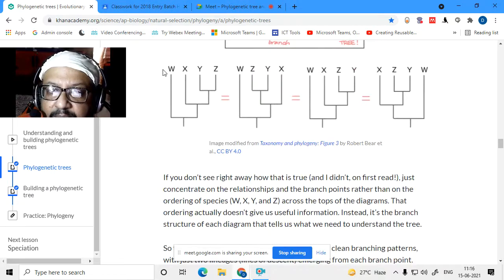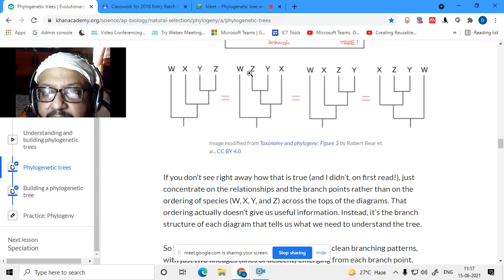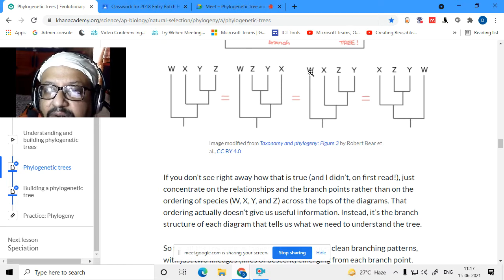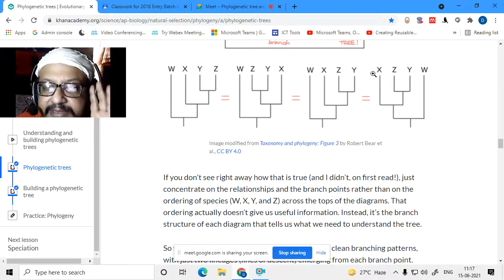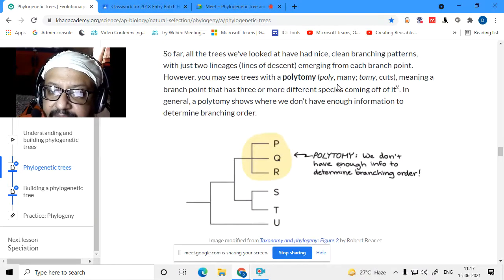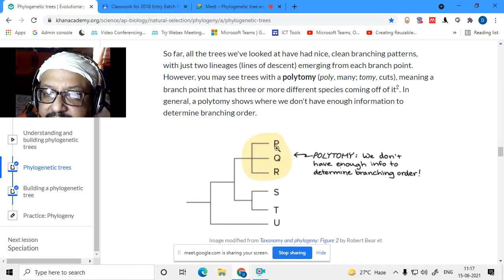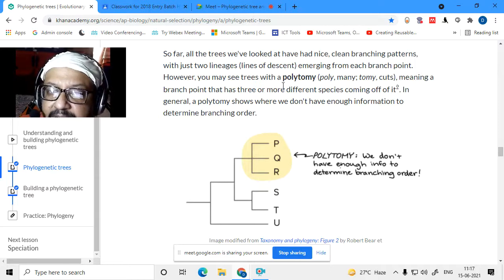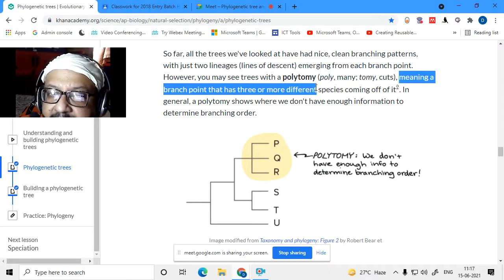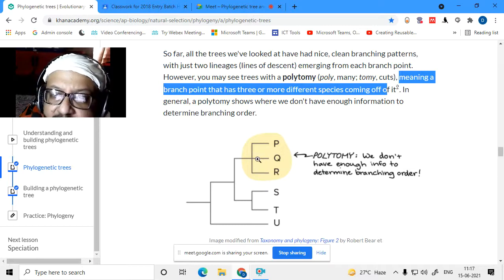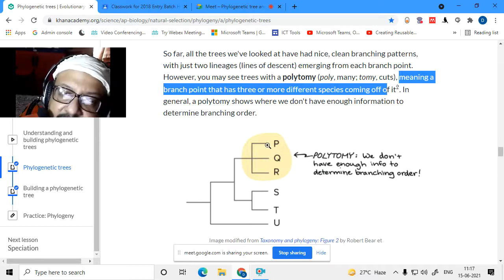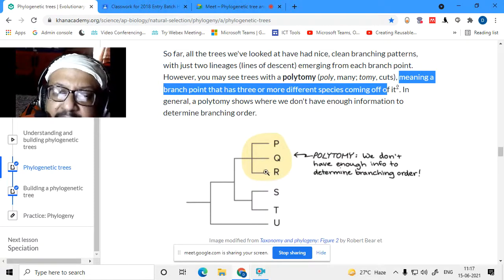Whether you write W, X, Y, Z or turn the whole thing completely, the meaning of the phylogenetic tree remains the same. Now, when you see a branch point with three or more different species coming off it, there is a term called polytomy — meaning many cuts. This means we don't have enough evidence to show what the branching order is between those species, such as P, Q, and R; not enough evidence is present.